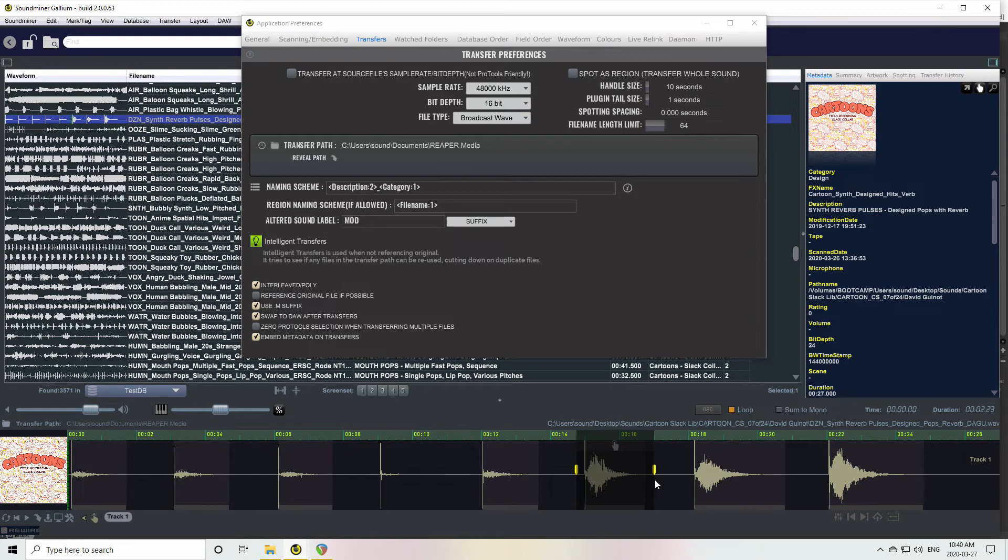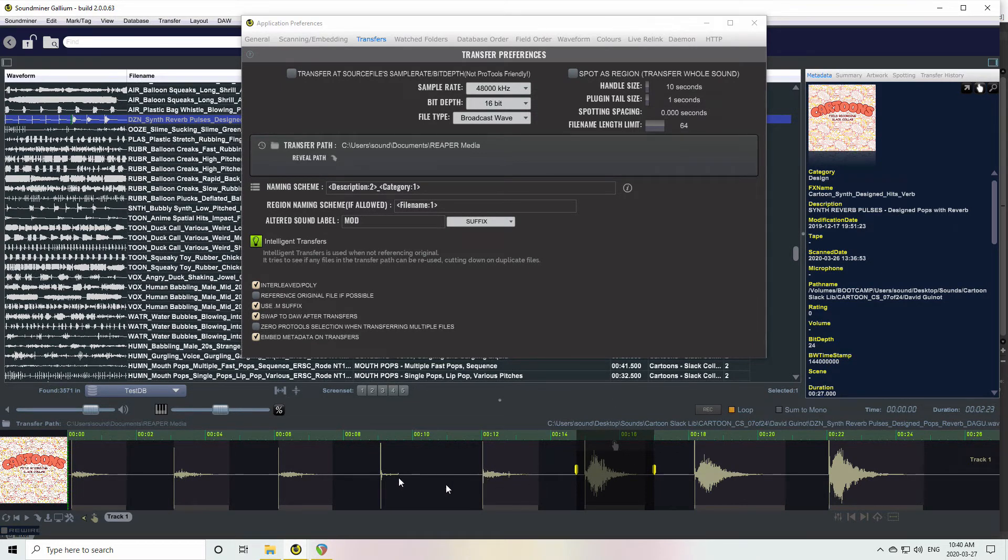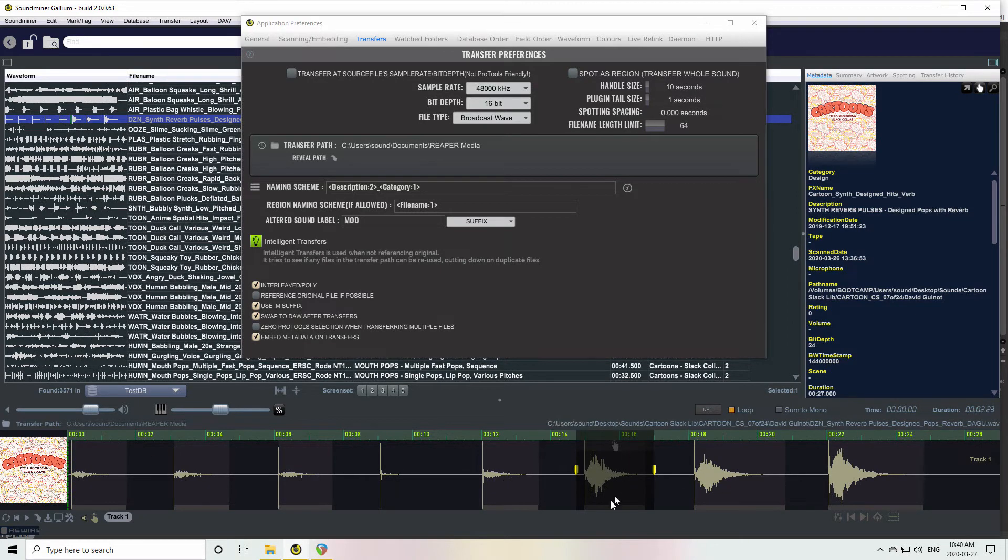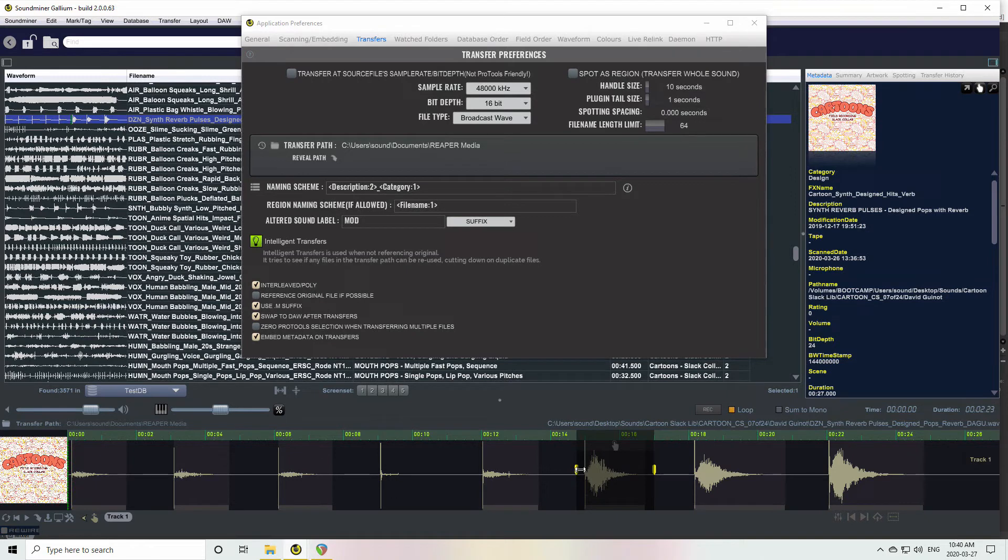Rather than making duplicate media, because you would have this audio file with some handles on either end, Soundminer is smart enough to look and go, oh, I can reuse that portion of the audio from what you transferred before.